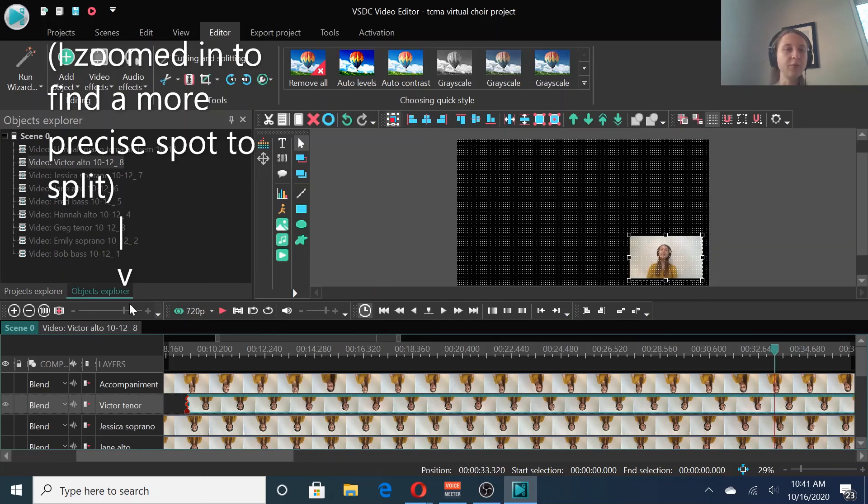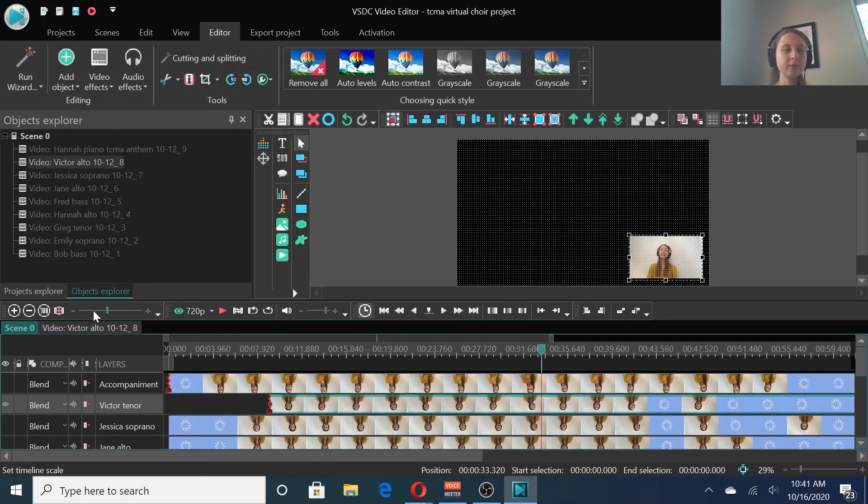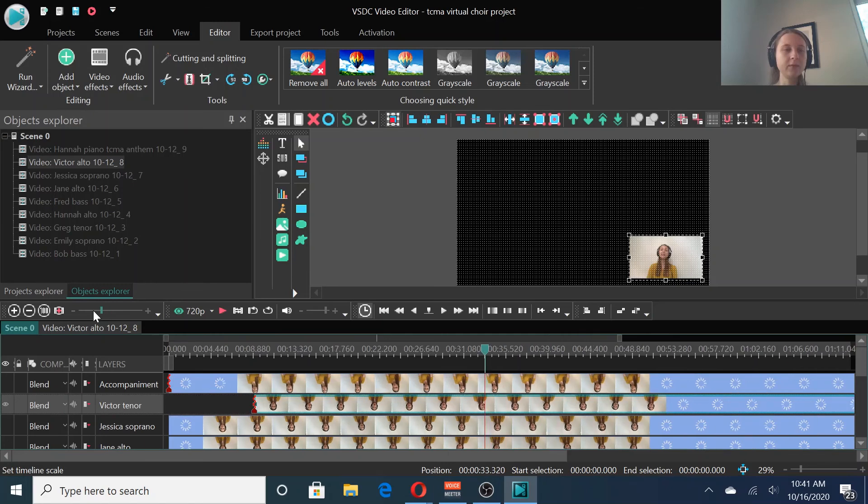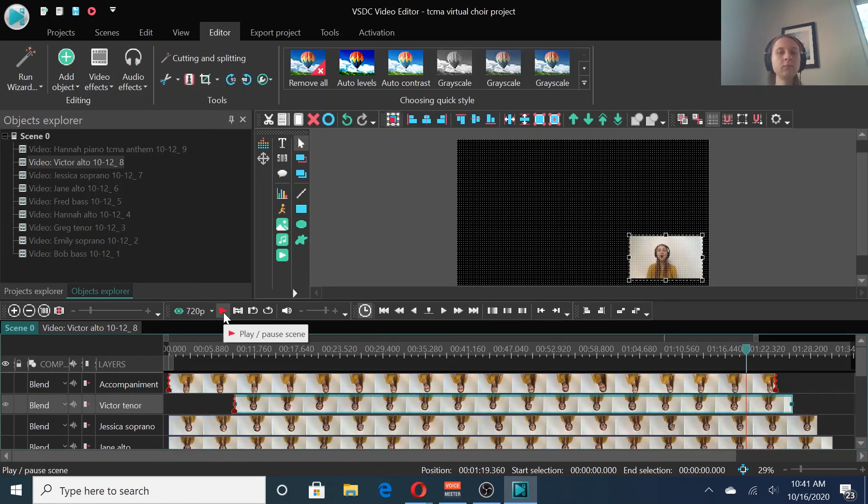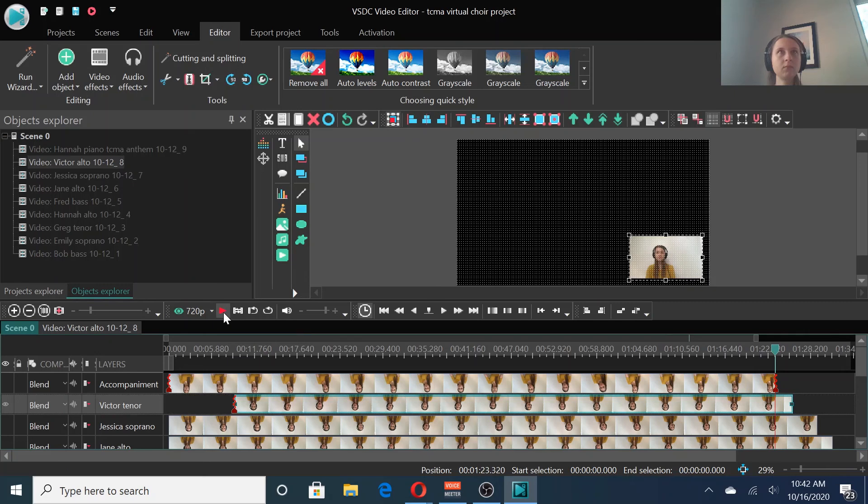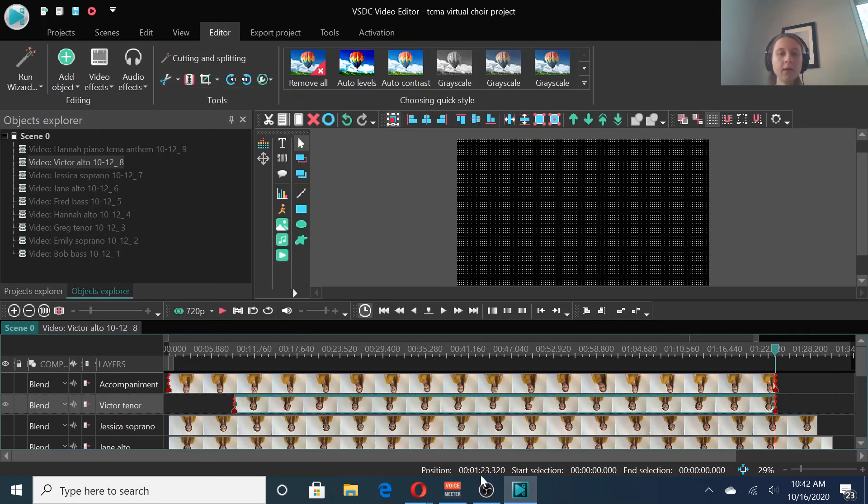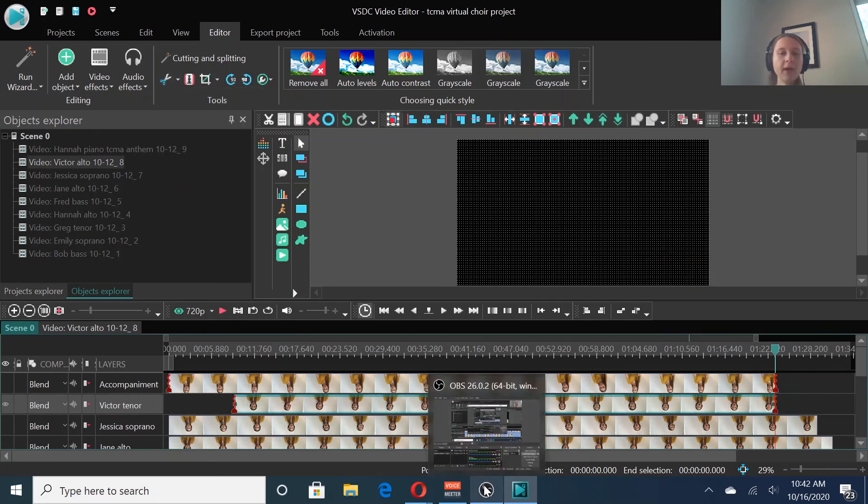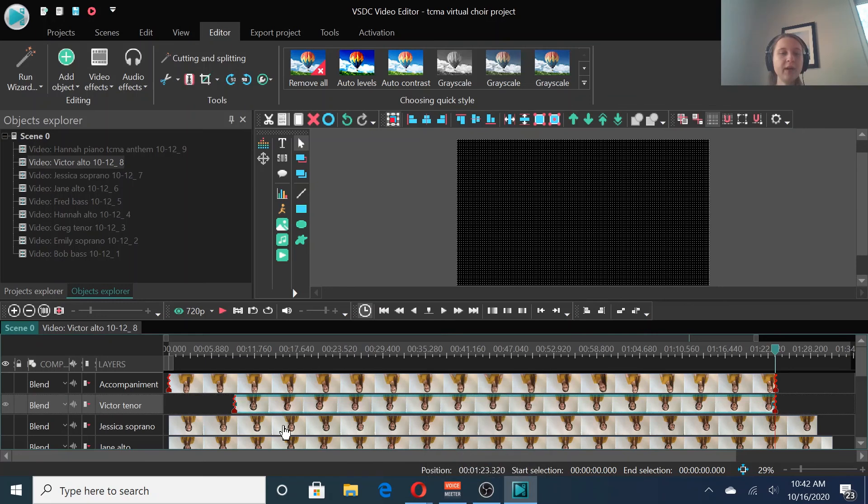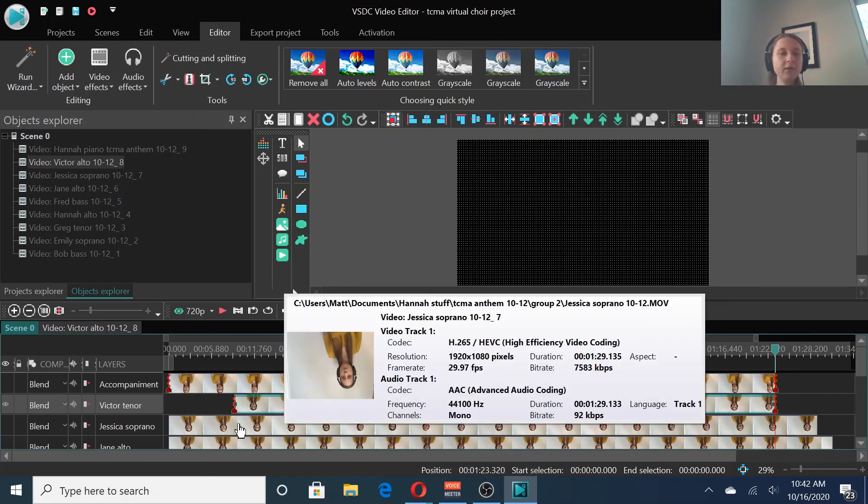Mine need to zoom back out. Then trim the end. Okay. I'm going to go ahead and trim all of the tracks and we'll skip past that to the next step.